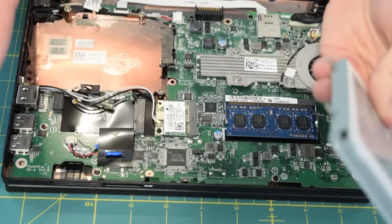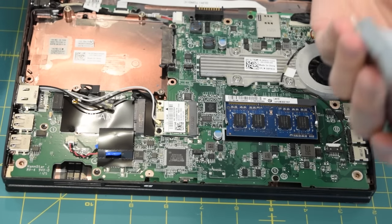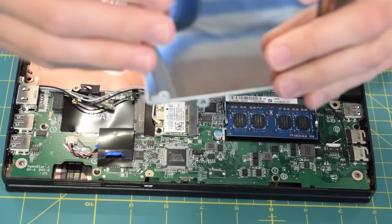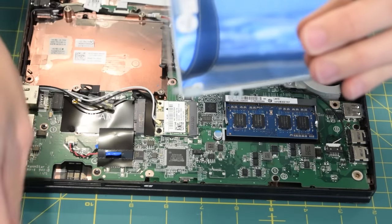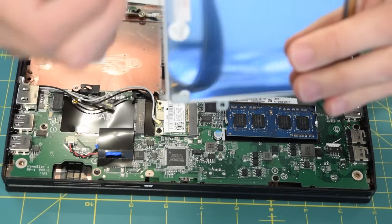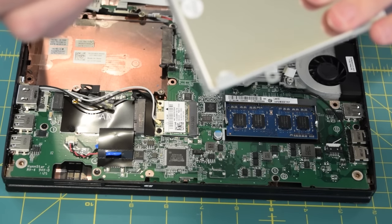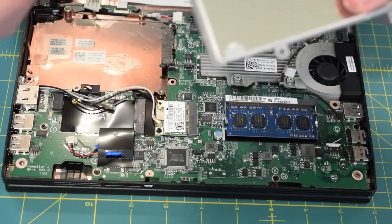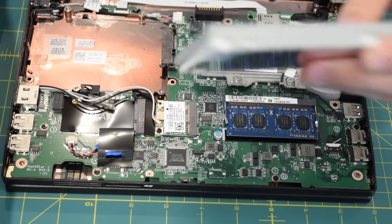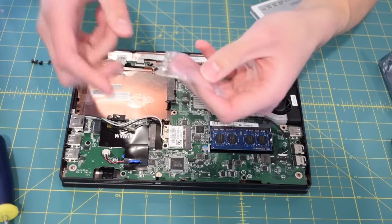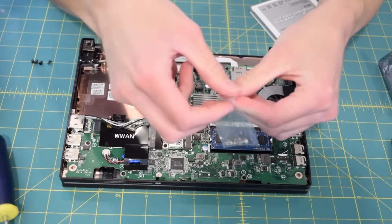Now of course something had to go wrong. The threads on this solid state drive will not accept these screws. I'm going to have to go in the back and see if I can't find the screws I originally shipped with this drive. Hey look, for once something was actually easy to find.